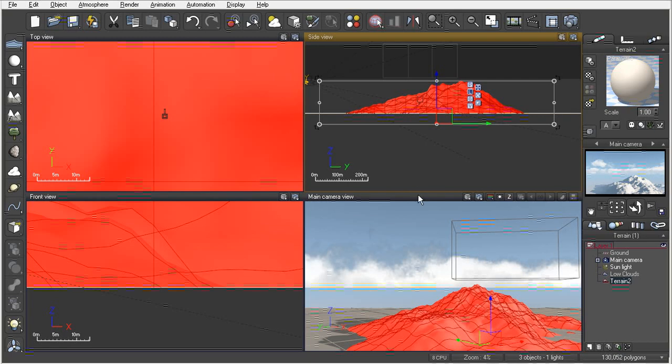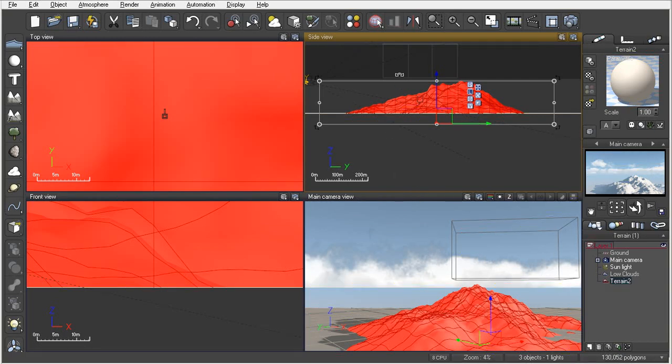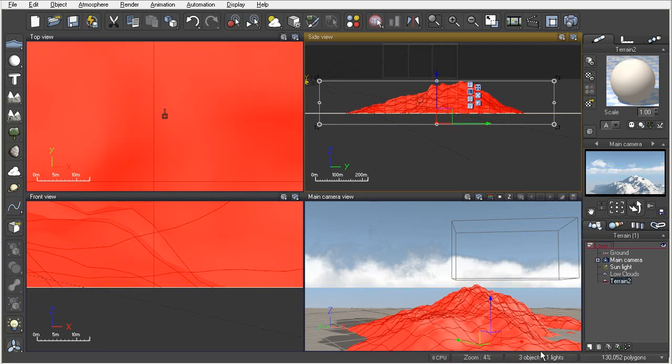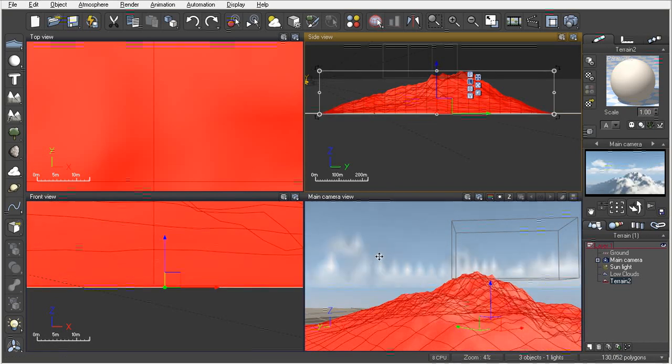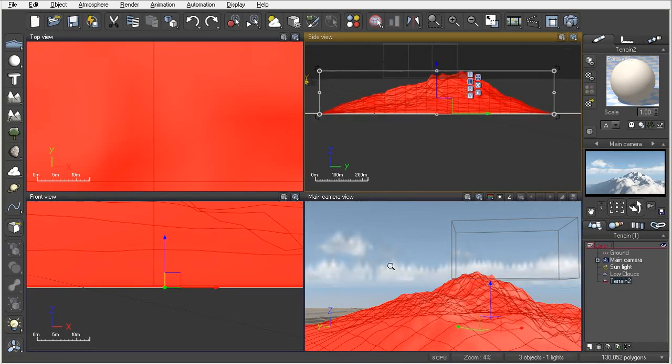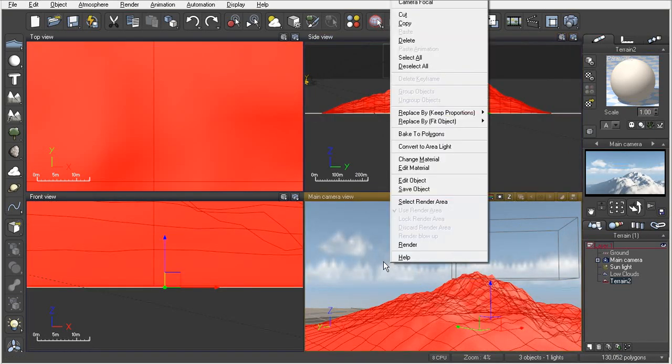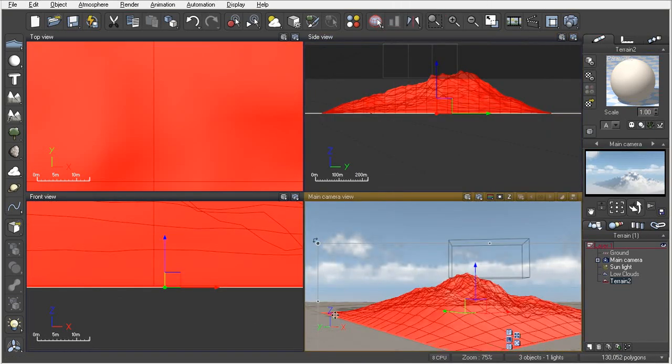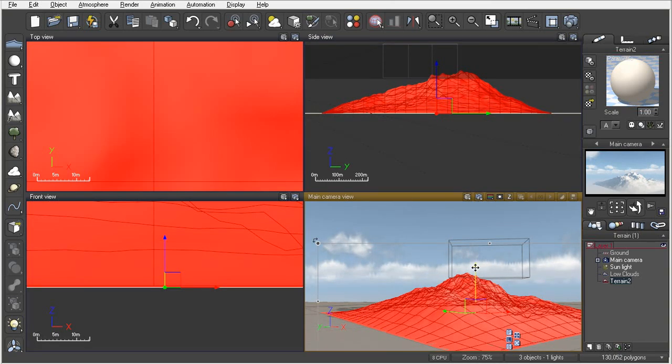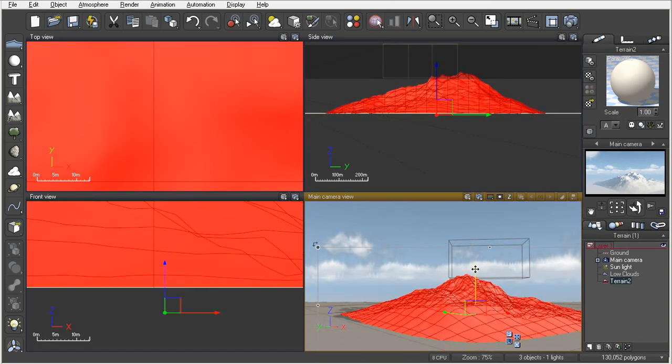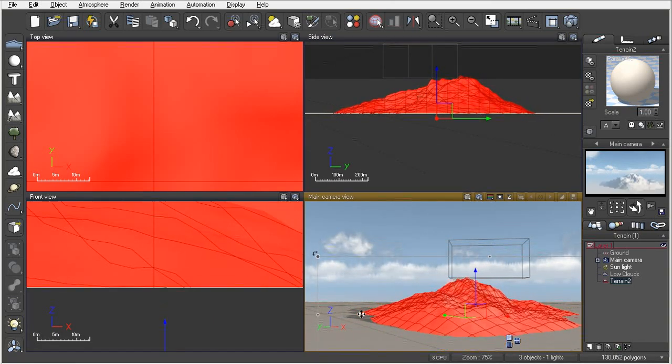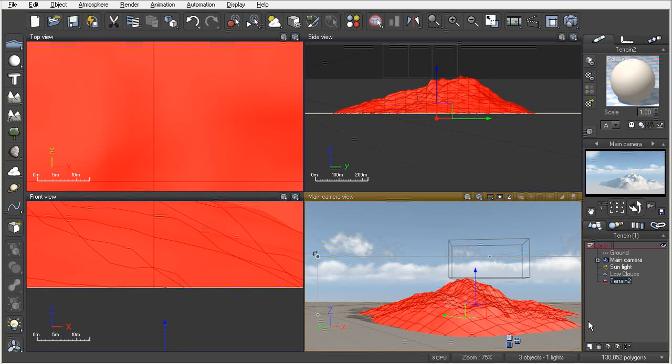One thing that I do want you to notice is that as you move this terrain up and down, if it comes below the ground plane, it will actually clip it off. If I hit control Z one time and zoom out in my camera view, you'll see that it kind of looks square on the edges. If I pull that down a little bit, you'll see how that drops below that clipping plane or ground plane.